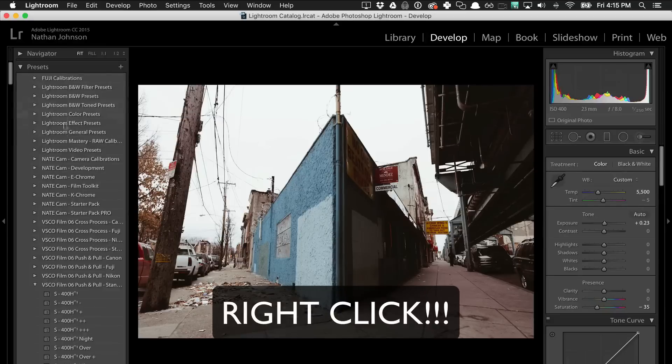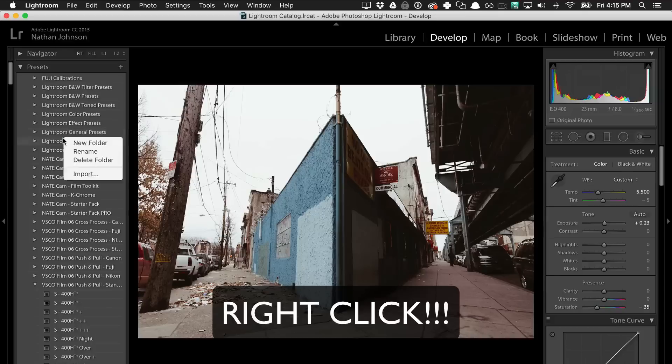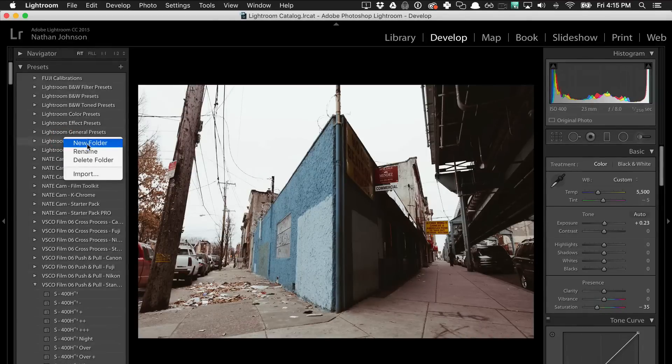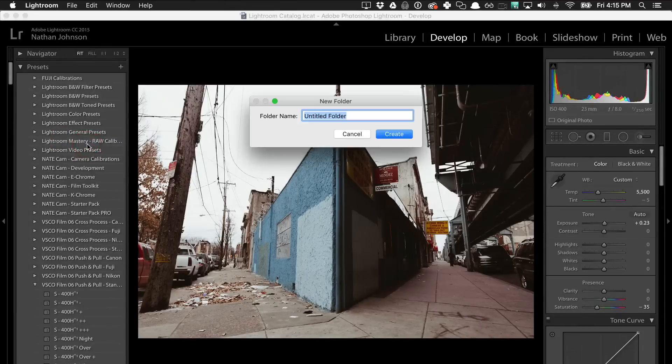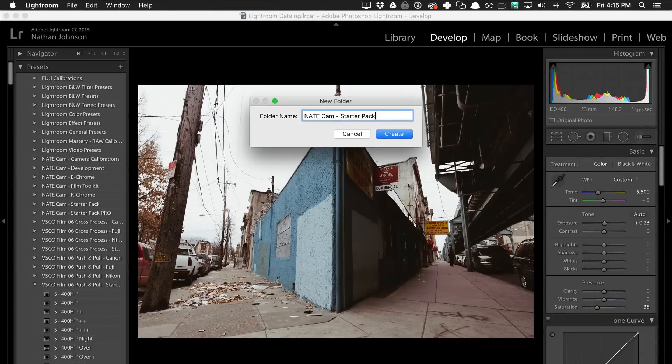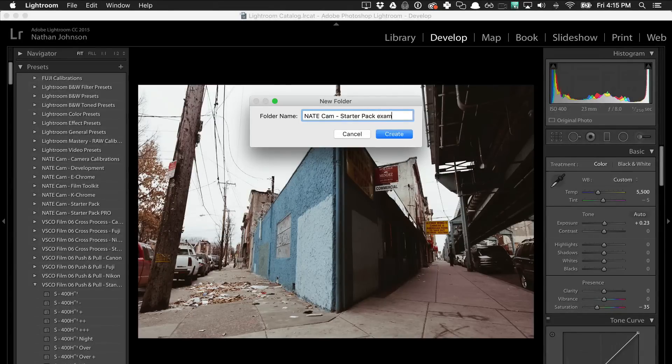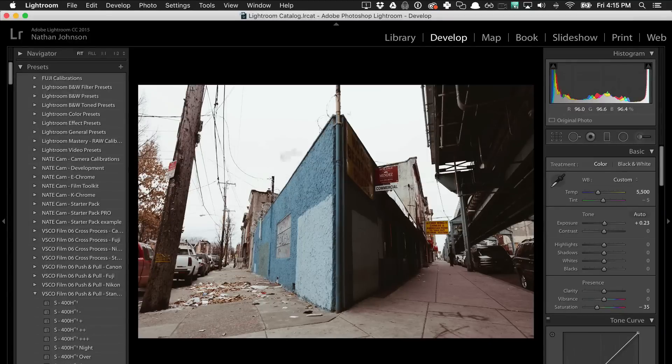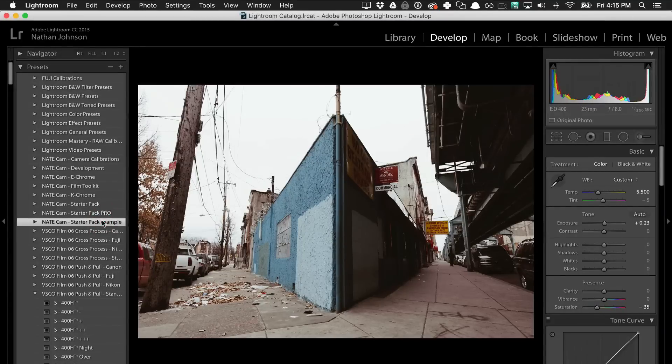Now click anywhere inside of this window and you'll see this dialog box pop up and hit new folder. You can call this NateCam starter pack. I'm just going to put example. So now you've got this new folder.